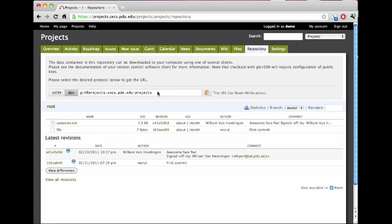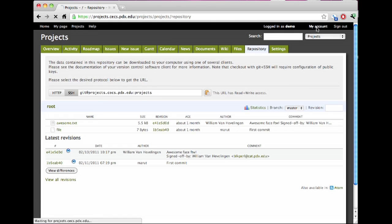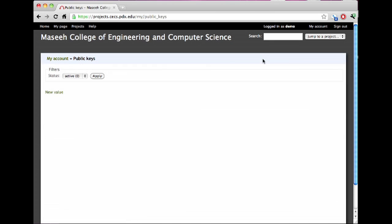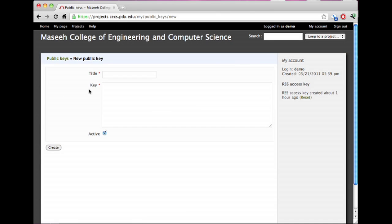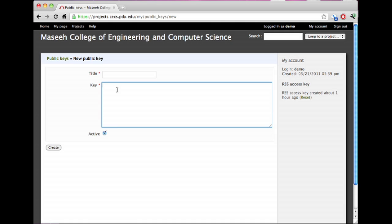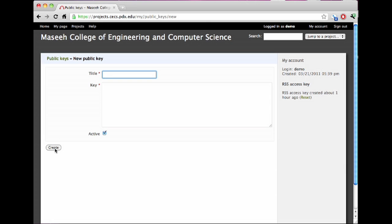To do that, if you click on the My Account link in the upper right-hand corner, click there, there's going to be an option here called Public Keys. You click on that and click New Value here, you can basically cut and paste an SSH public key into the key field. You can call it anything you want, it's just an identifier, and then hit the Create button.